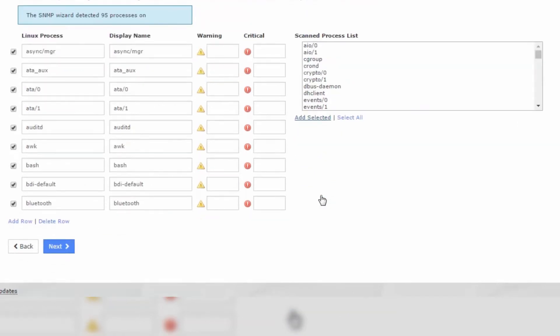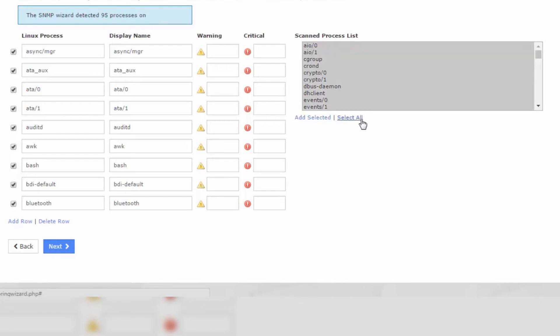The column on the left will adjust to the number of items you add, so you aren't limited by the options presented. If you would like to add all the items, you would simply click Select All, then click Add Selected.